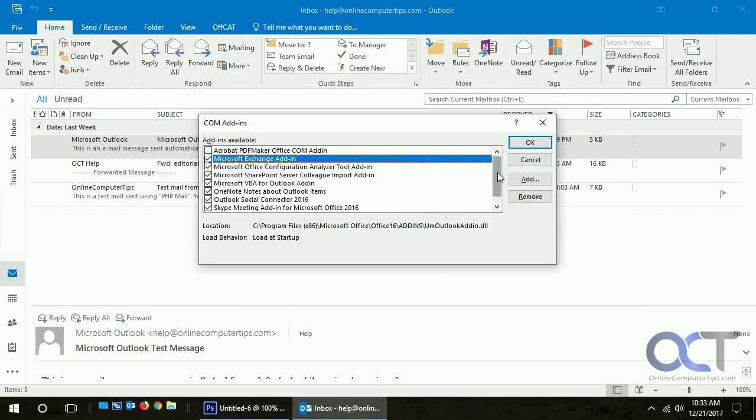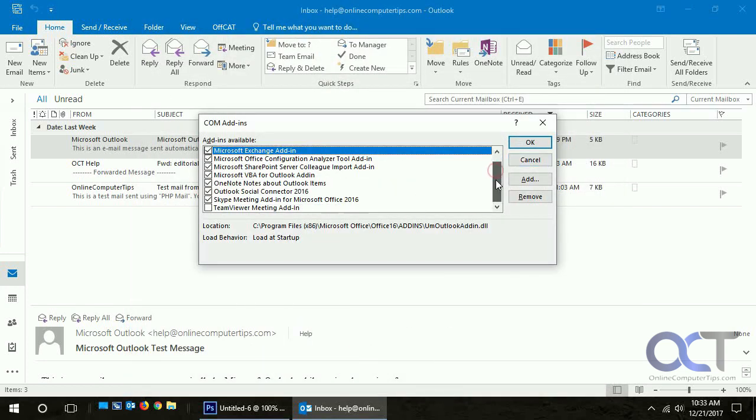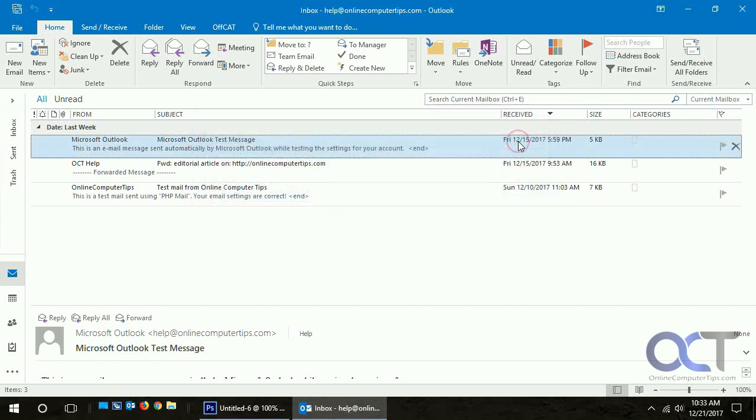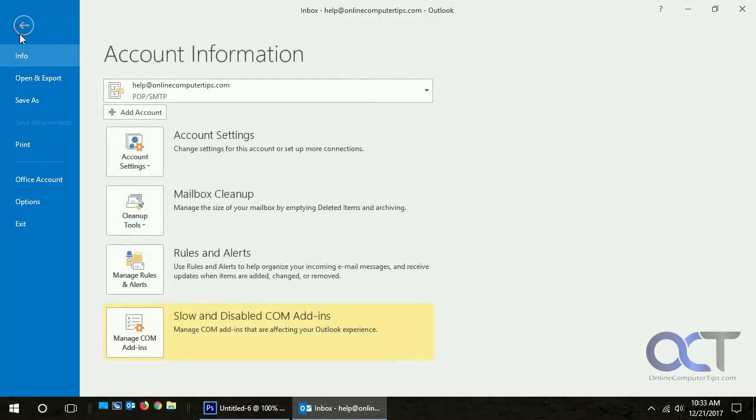Let's say we don't want to use the Skype add-in because it's causing problems and we don't use Skype anyway. We just uncheck it and click OK. You'll notice if we go back in here.